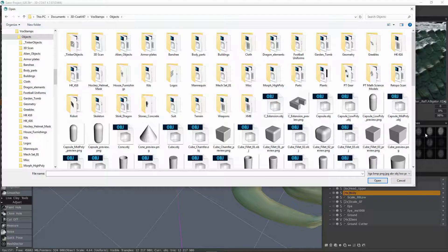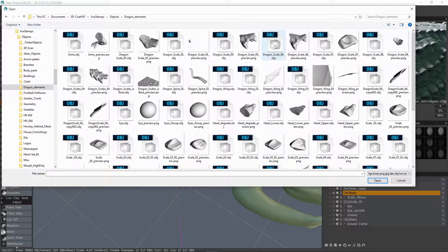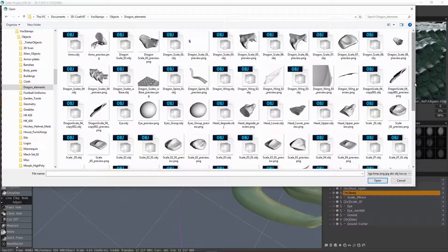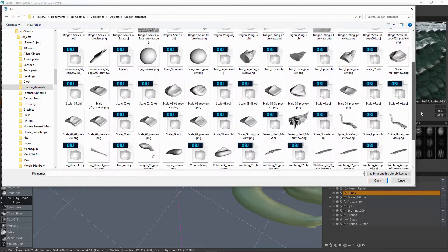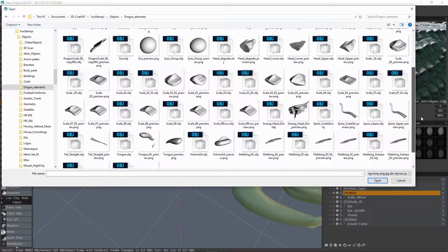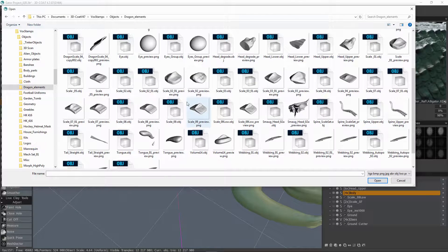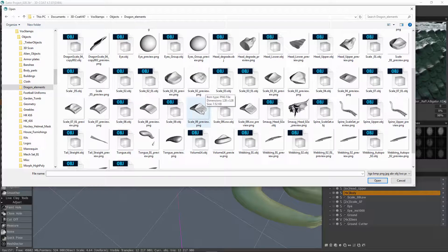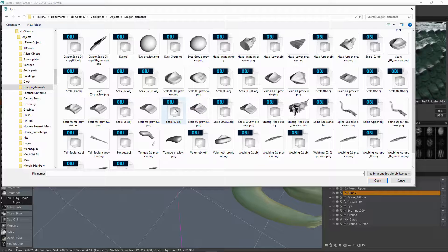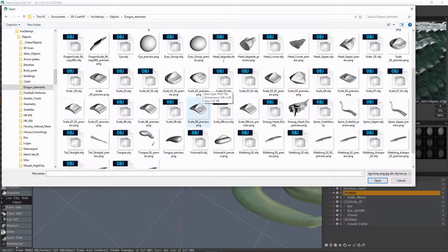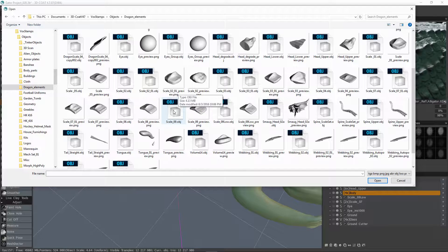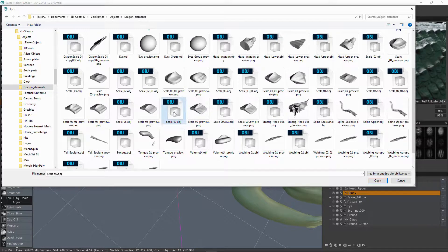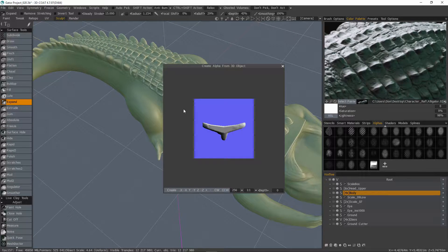And if you have a subdirectory, which we do for the dragon elements, it's going to be in here. So yeah, let's look at our scale. And rather than clicking on a preview, we want to actually click the obj file.